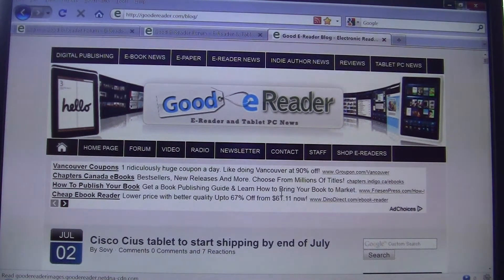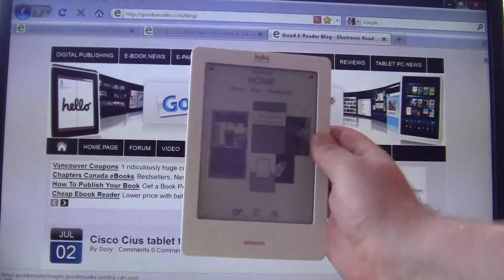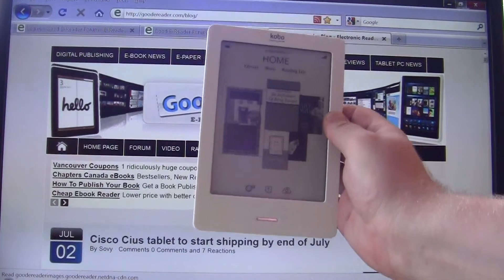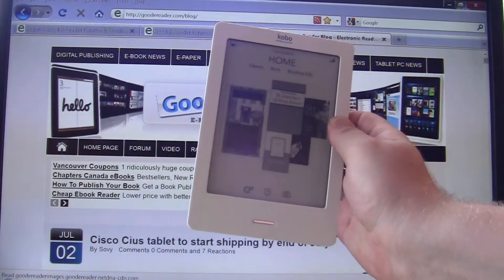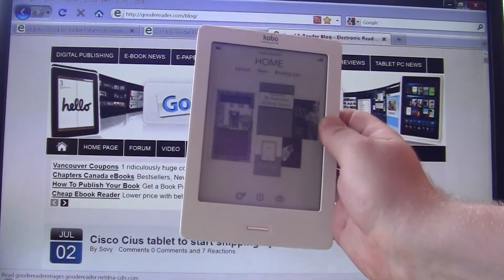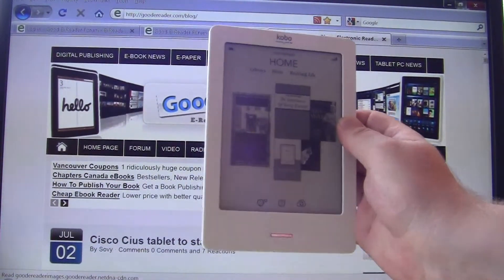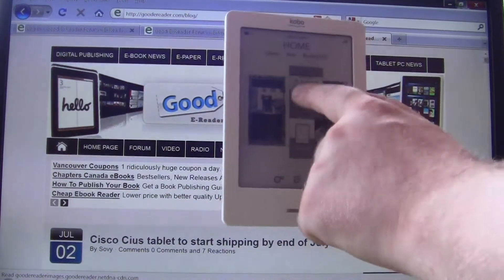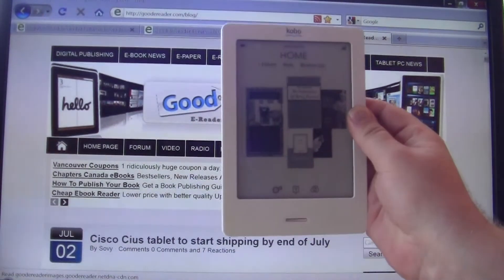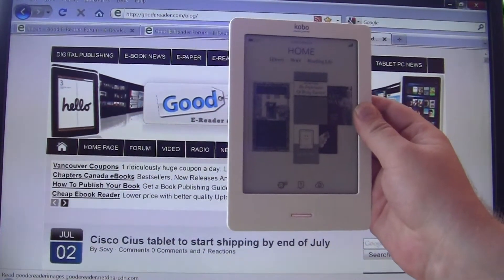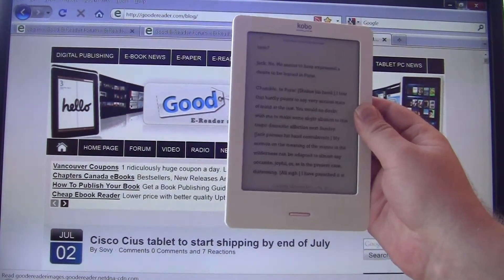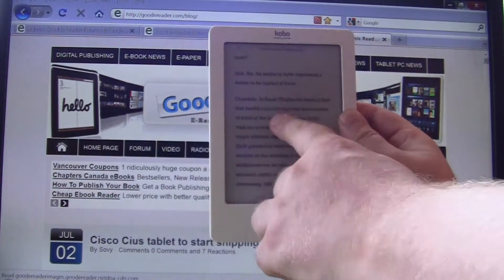Hey everybody, it's Marcus here with Good e-Reader and today I'm going to give you a tutorial on how to copy your own fonts to your Kobo Touch e-reader. With the latest firmware update you now have the ability to have more than just a few fonts like you had when you first purchased your e-reader.